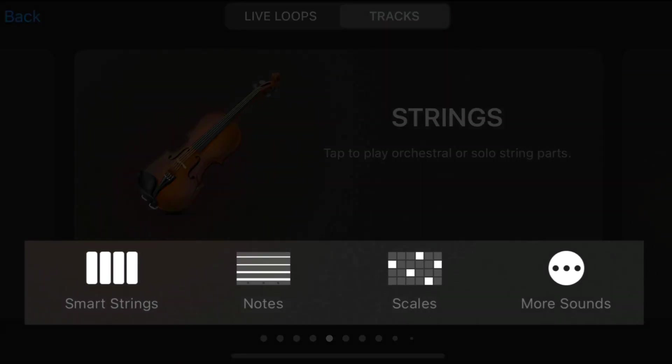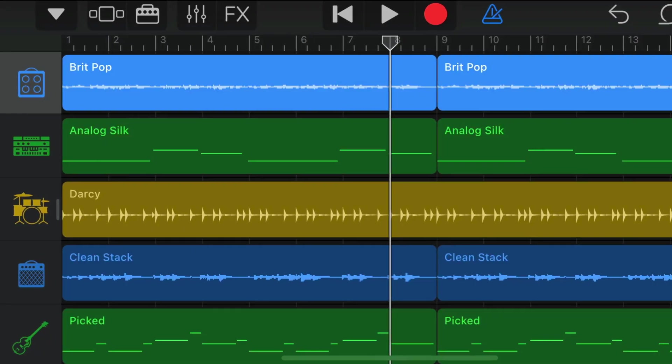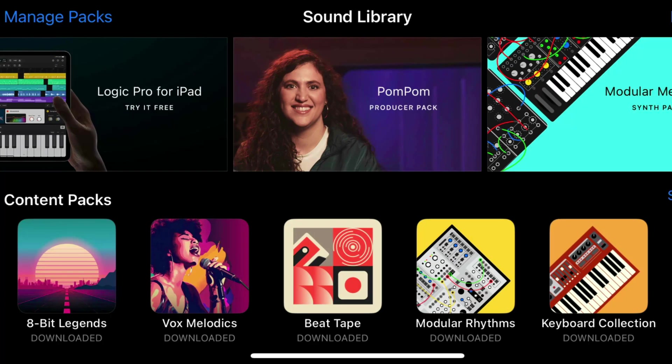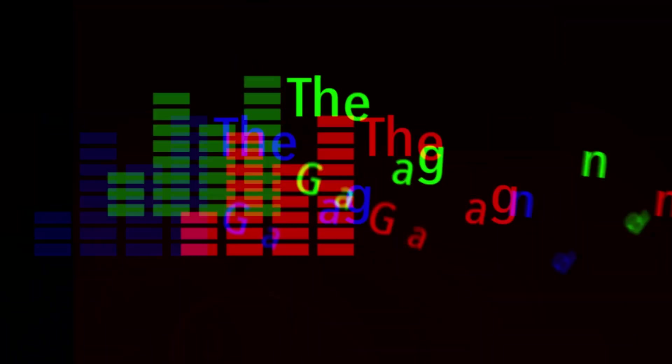If you're new to GarageBand for iPhone, in this video I'll share what I think you should do when you first download the app.